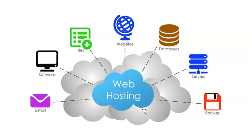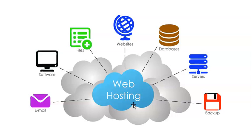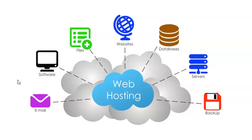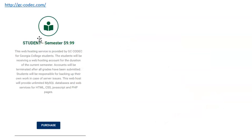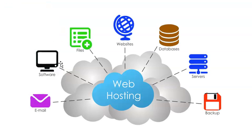And on this cloud, the server does different things. Like it hosts a website, it might have a database, it could be other servers, it could do some backup for you, it could be custom software, it could be an email server, file server, and so forth. So our hosting, when you go to gccodec.com and pay for this one semester of hosting that we administer for you, we are actually hosting a website with a database backend.